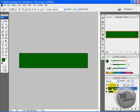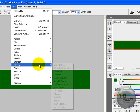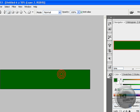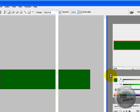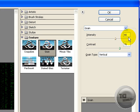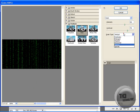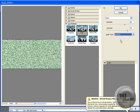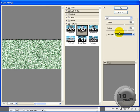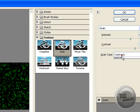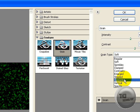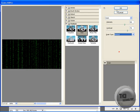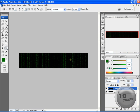So, make sure you've clicked on layer 2. We're going to go to Filter, Texture, Grain. Make sure it's set on Grain. Intensity, 66. Contrast, 76. Grain Type, Vertical. Not Sprinkles, not Contrasty, not Horizontal - that just looks rubbish. We want Vertical. Click OK, and it has a sweet matrix effect.